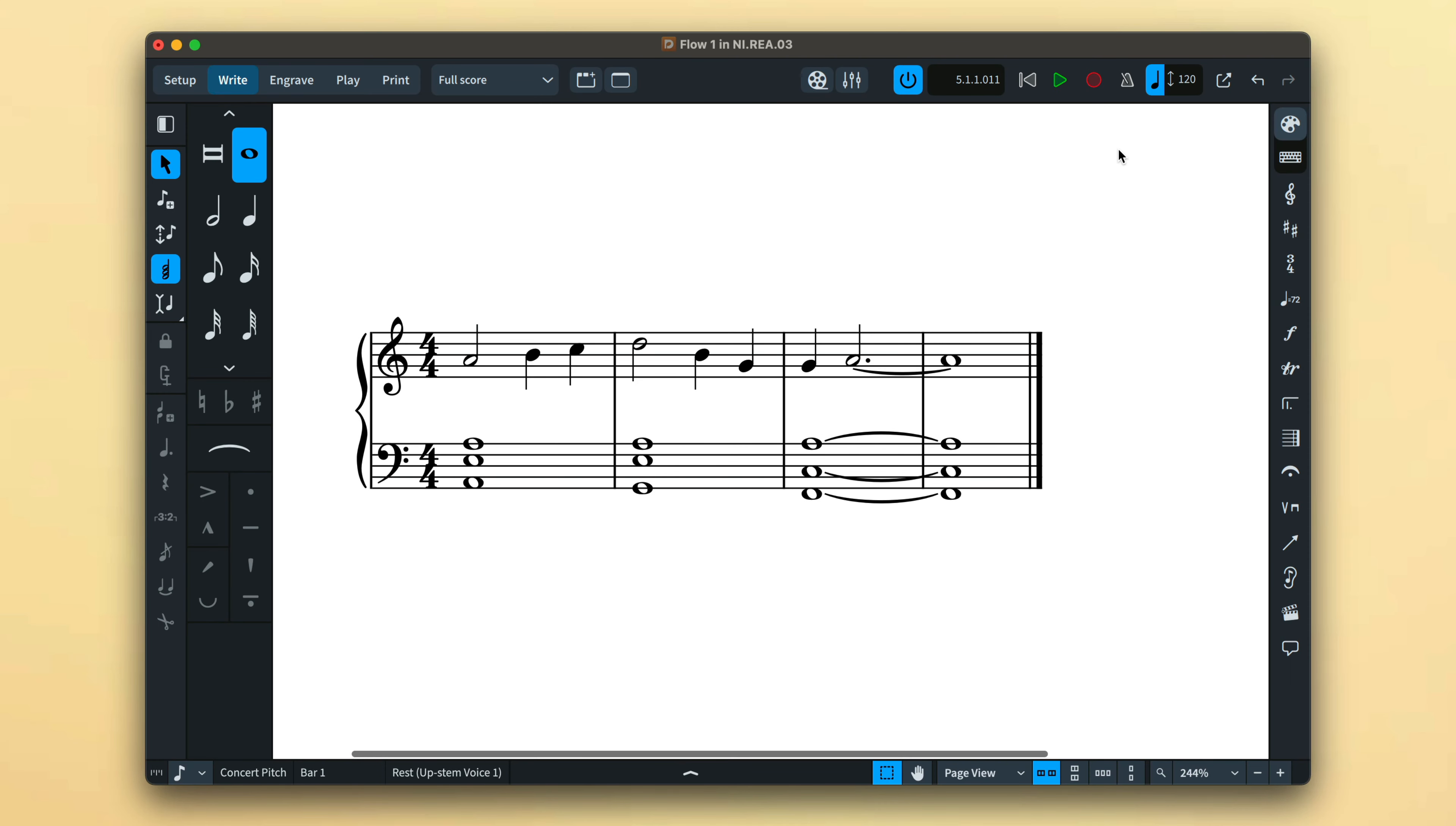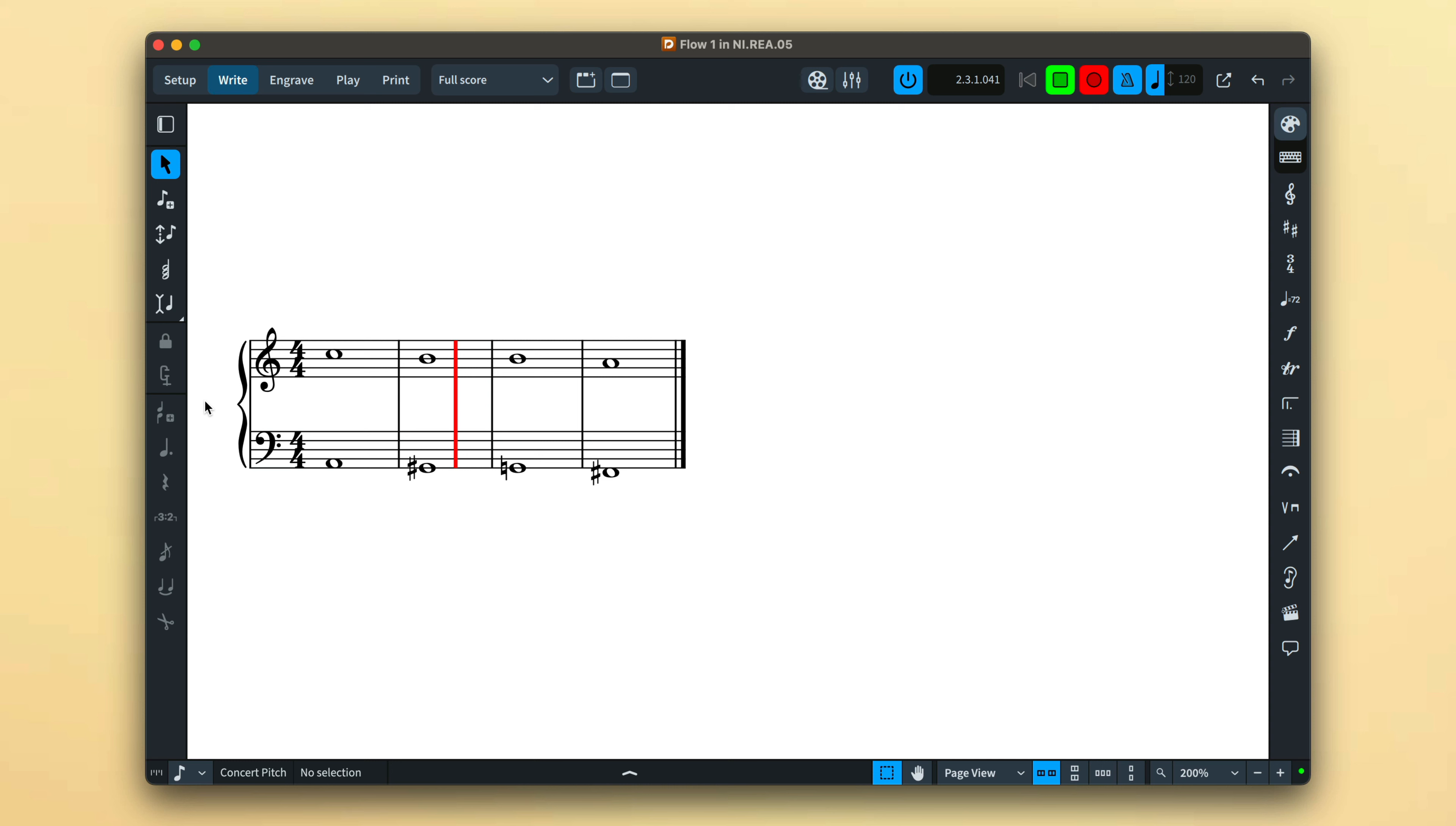You can record into a specific voice by first arming the caret in that voice, creating one if necessary, before starting record.